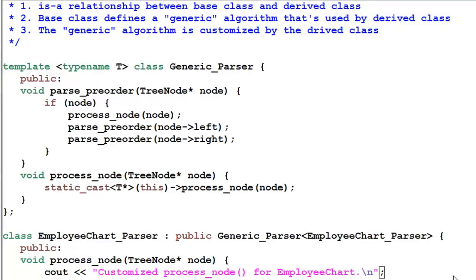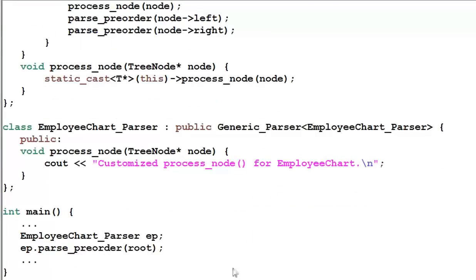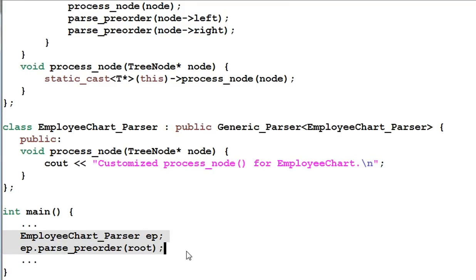So we are getting all the benefits of polymorphism but not paying any price for it. Another thing to note is that from the client's point of view, they can use our class as if it is true polymorphism. They don't even care whether it's real or simulated polymorphism.